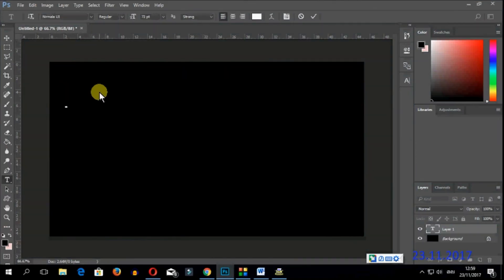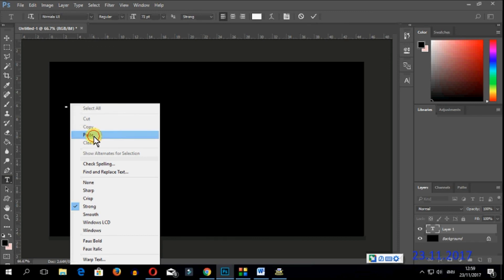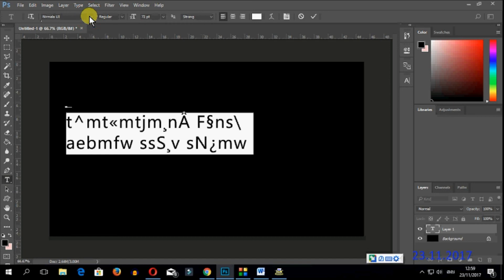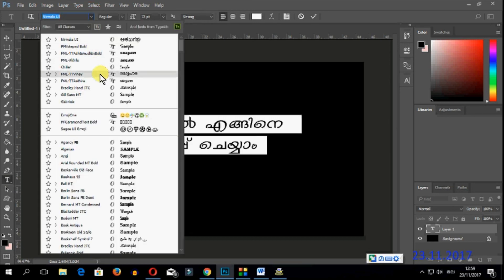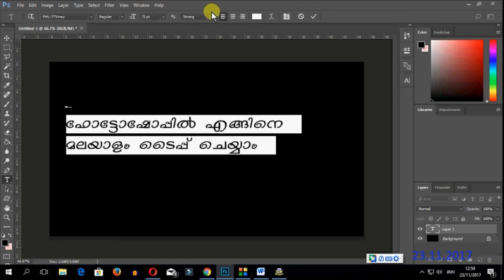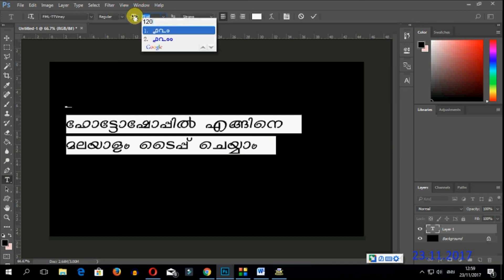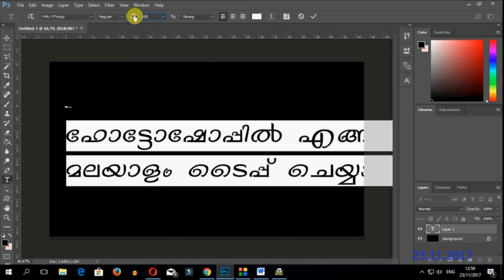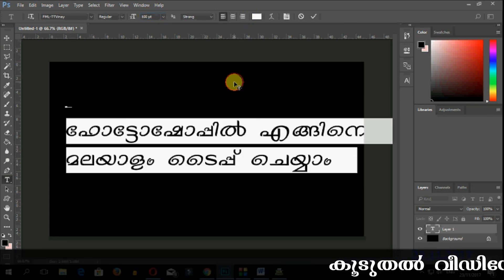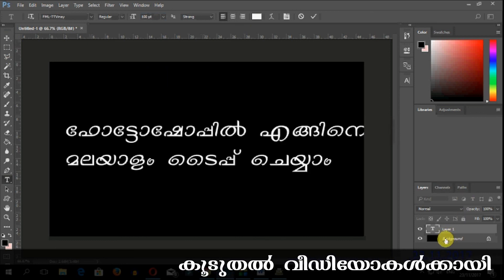If we click on Photoshop, we will select the text tool and paste. We will select the English font. Now we have to type in Photoshop.